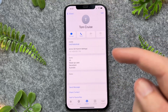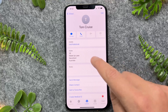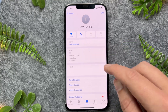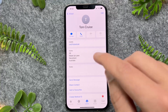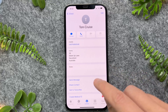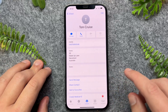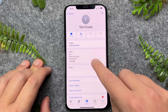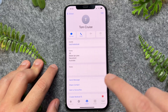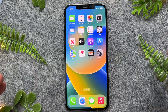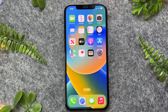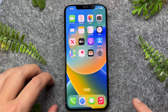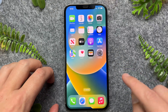Now whenever you go to autofill in Safari, it will pull this new updated information. That's a really quick and easy way to change the autofill address and phone number on your iPhone device, and this will also work for all iPhone models. Hopefully this video was helpful — if it was, please like and subscribe, and I'll see you in the next one.